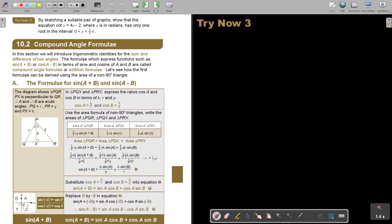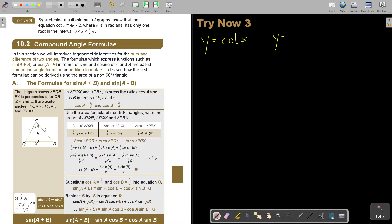I want you to stop the video and try now. You can continue the video as soon as you are finished. By sketching a suitable pair of graphs, show that the equation cot x equals 4x minus 2, where x is in radians, has only one root in the interval. Now, what are my two graphs? The one is y equals cot x, and the other one is y equals 4x minus 2, and it's only in this interval.